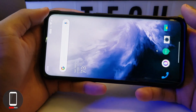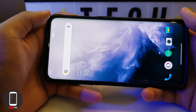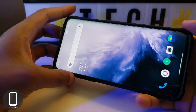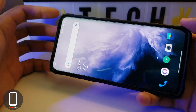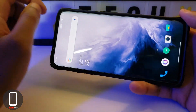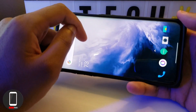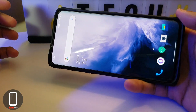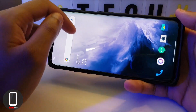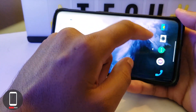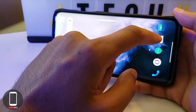Hey, what's up YouTubers, it's your boy Alter Tech back again with a new video. Today we have the OnePlus 7 Pro — I want to give you guys a quick tutorial on how to edit raw format photos on your OnePlus 7 Pro. So let's get to it real quick.